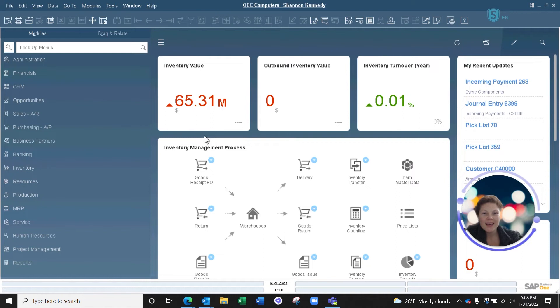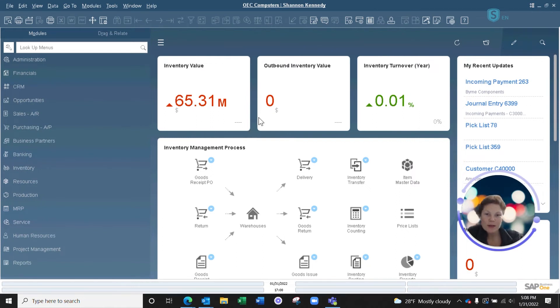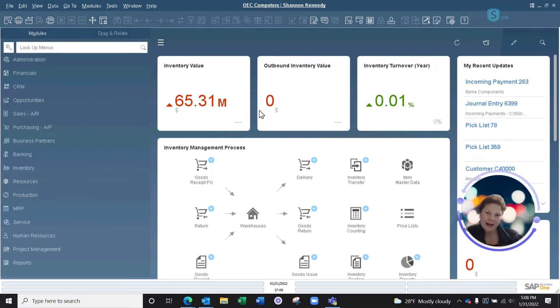Hi everyone, Shannon Kennedy here from VistaView Solutions. I'm a CSM here and I will be hosting today's Brain Booster regarding SAP Business One reconciliations.